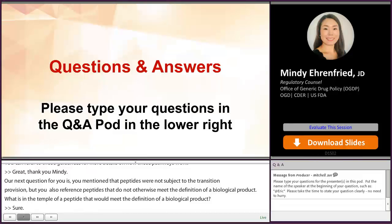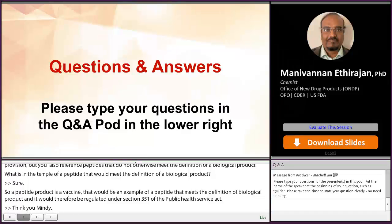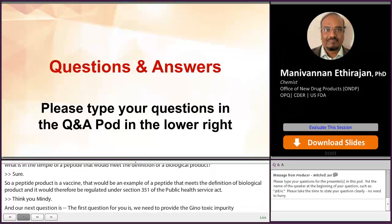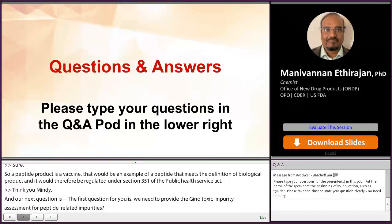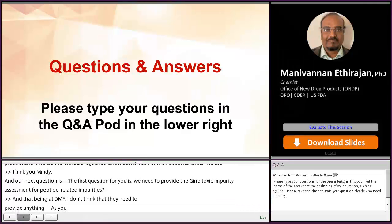Our next question is for Mani. Do we need to provide a genotoxic impurity assessment for peptide-related impurities in the DMF? In the DMF, we don't need to provide any genotoxic assessment for peptide-related impurities, as ICH M7 doesn't cover peptides. However, if you are using any non-peptide molecules such as reagents, solvents, or catalysts in the manufacturing process which have any structural alert for genotoxicity, then yes, you should provide a genotoxic assessment based on ICH M7.